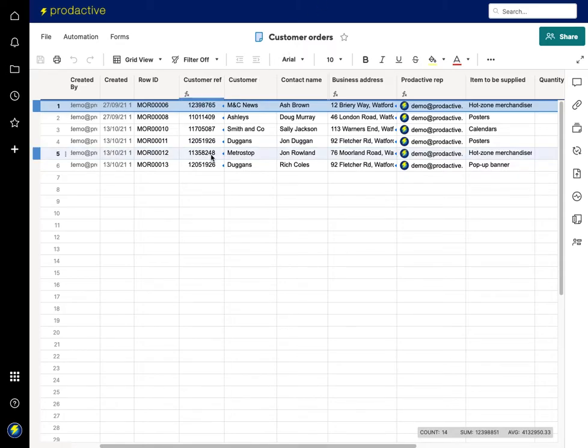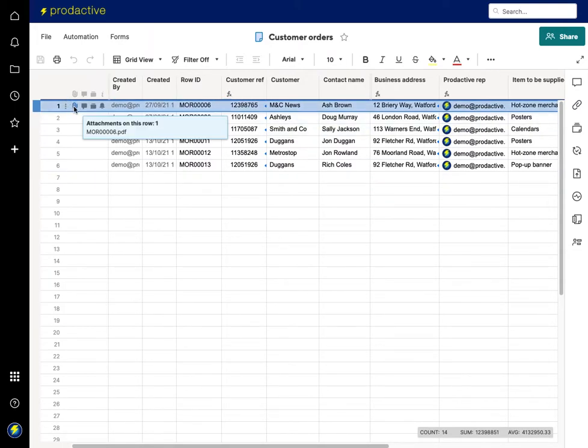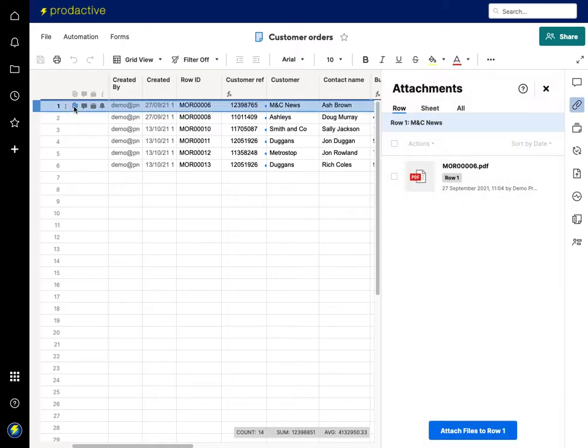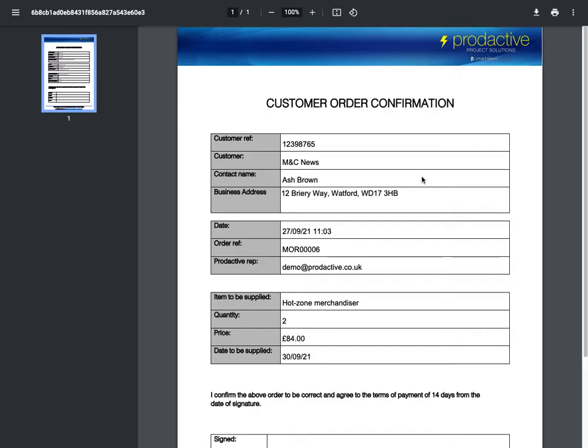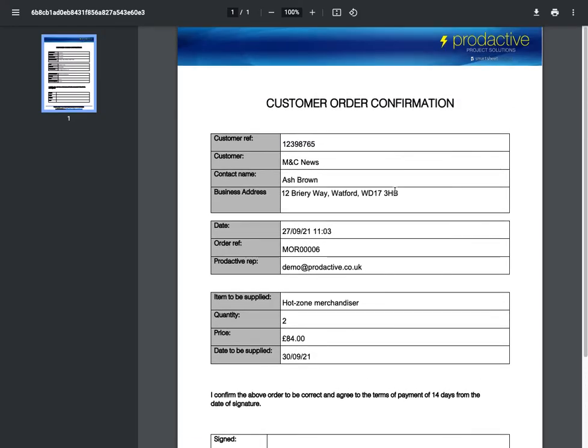So here we are, we have a list of customer orders that have come in and one has already had the PDF document created. You can see the file attachment here. If I click on that link, you can see the document is created. Open it up and here we can see the document that is ready to go.